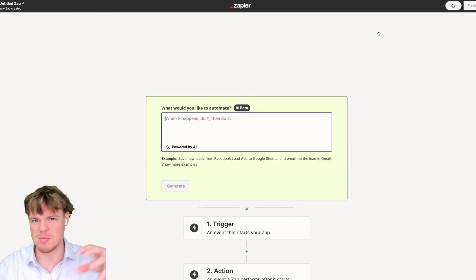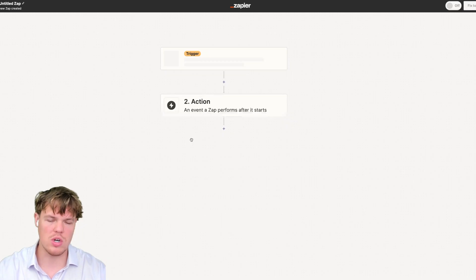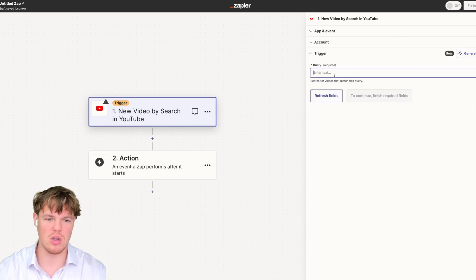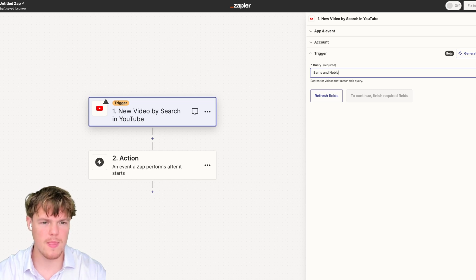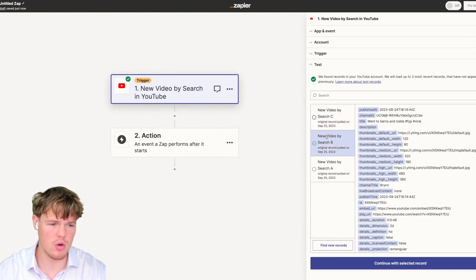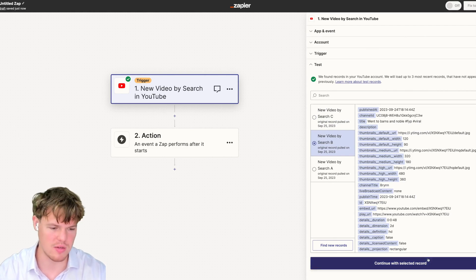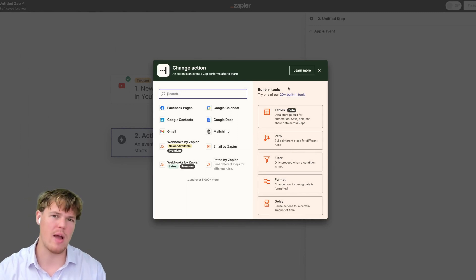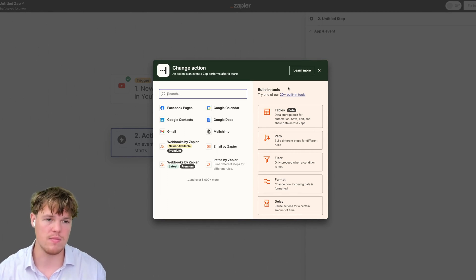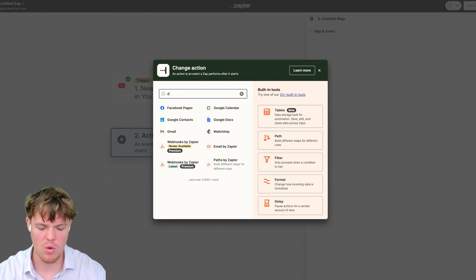We're going to create another Zap to show how to connect data from different directions. For this one, instead of an RSS feed, we're going to use YouTube. Anytime a video about Barnes & Noble shows up on YouTube, we're going to send it here as well. We'll search Barnes & Noble, select a video like 'went to Barnes & Noble hashtag for you page hashtag viral,' and continue. What's great here is I don't need to give ChatGPT discretion because the YouTube trigger already uses Barnes & Noble as its keyword.